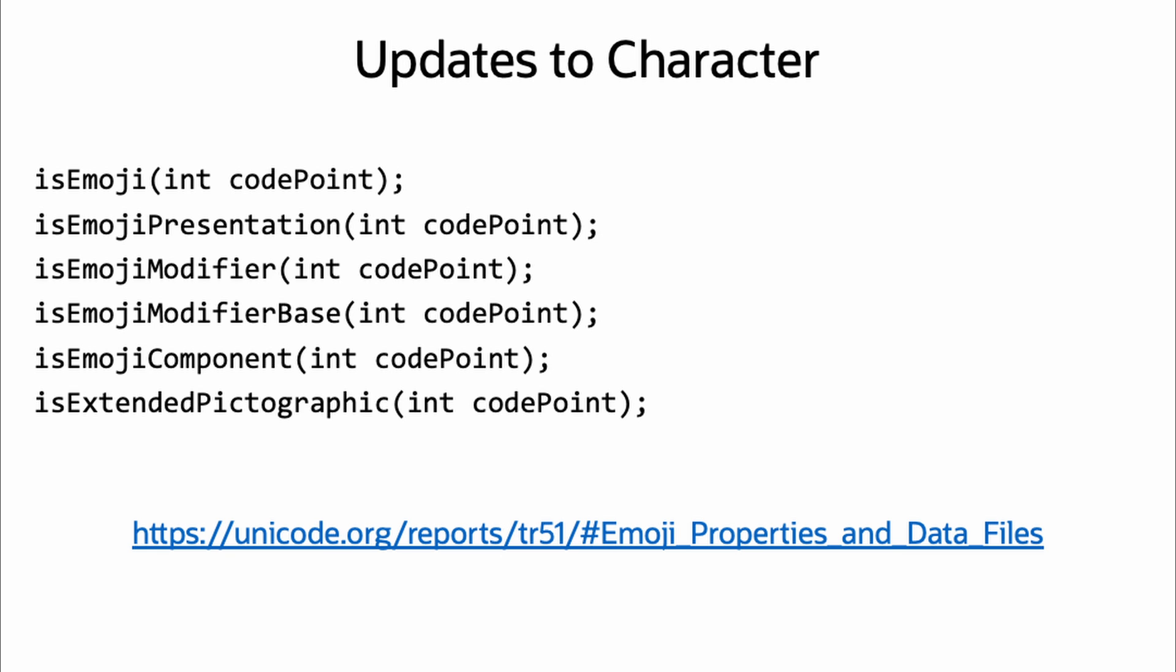Six new static methods were added to java.lang.Character, taking in a character's int code point value and returning a boolean response of if a character is an emoji.